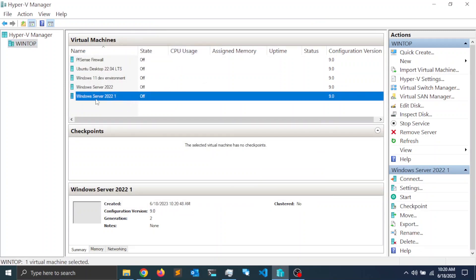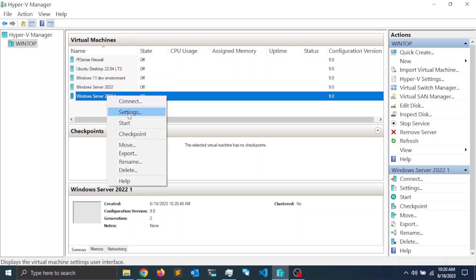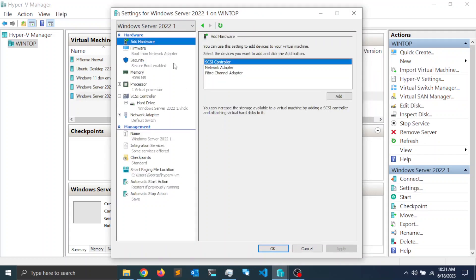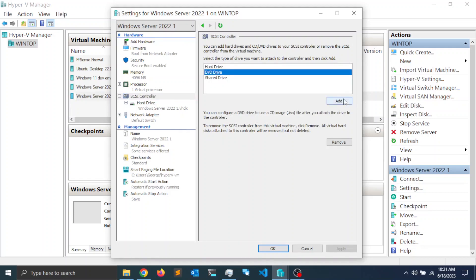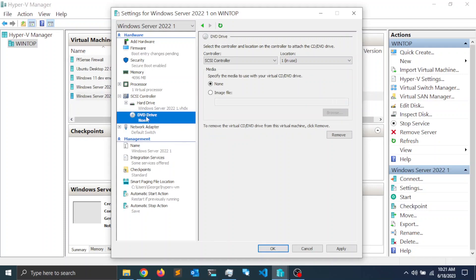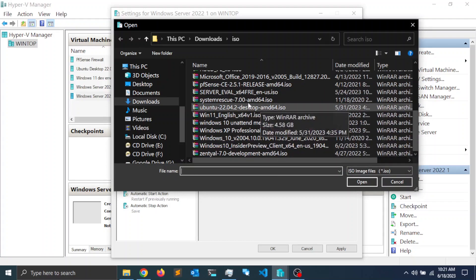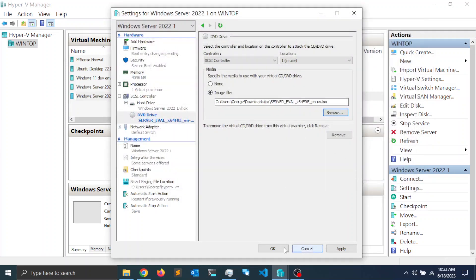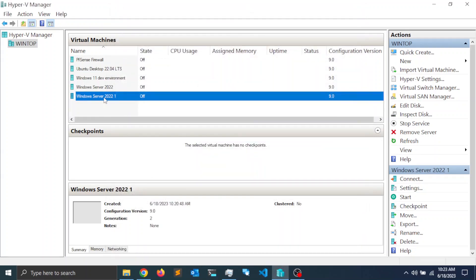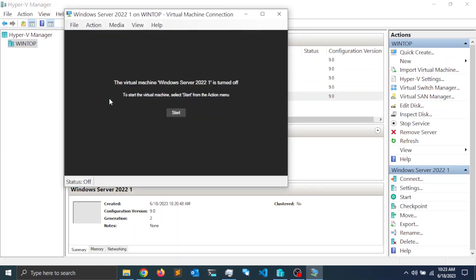Once the virtual machine is created, right-click on it and go to Settings. Notice that there's no DVD drive, so we need to add one. Go to SCSI Controller, click on DVD Drive, and click Add. From the DVD drive settings, click on Image File, then click Browse and navigate to the location of your Windows Server ISO image. Click Open, then click Apply and OK. Double-click the virtual machine and click Start.